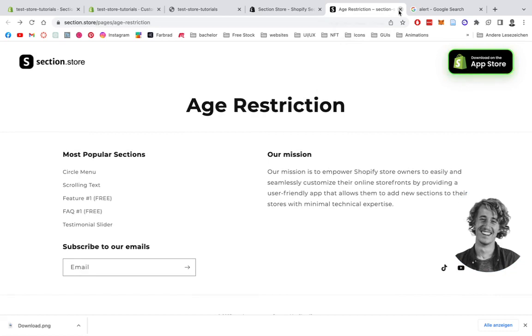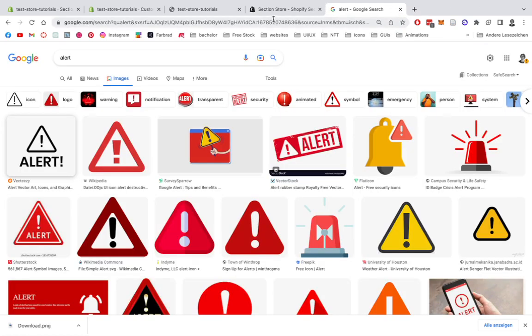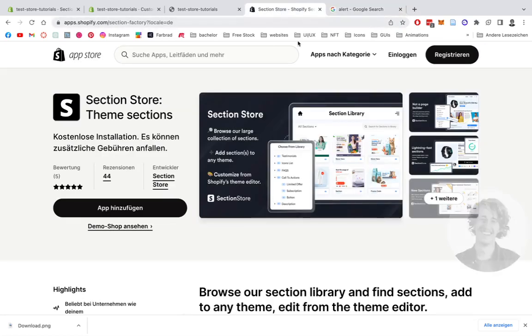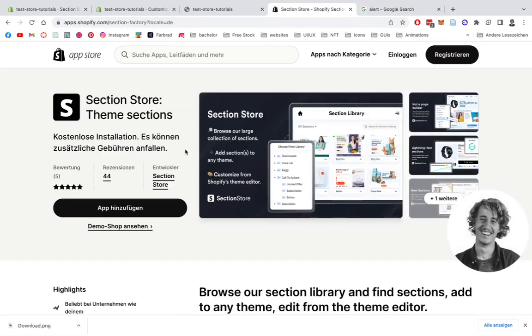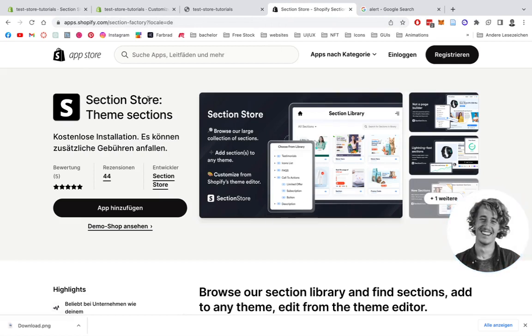Let's jump right into it. To download the app, you're going to go to the Shopify app store, look for Section Store Theme Sections, and add the app to your collection.